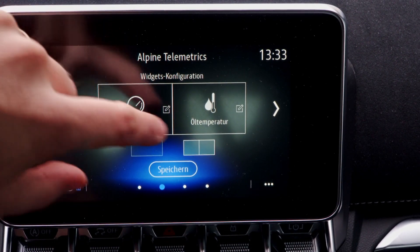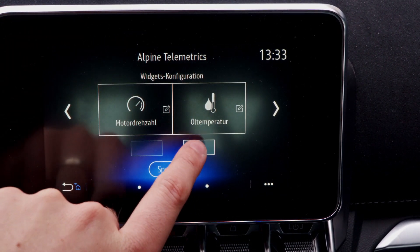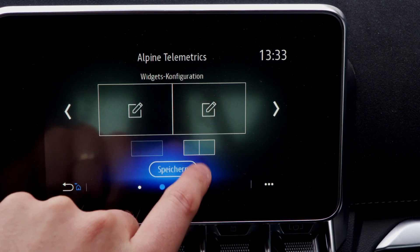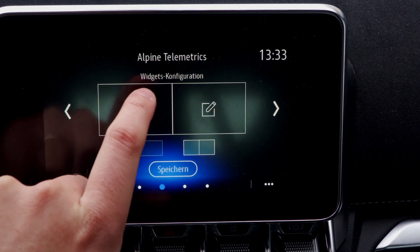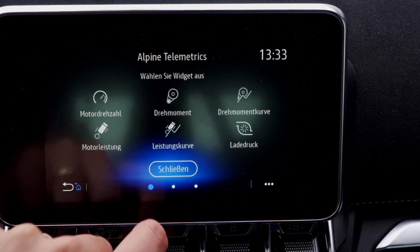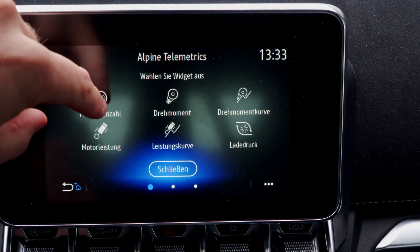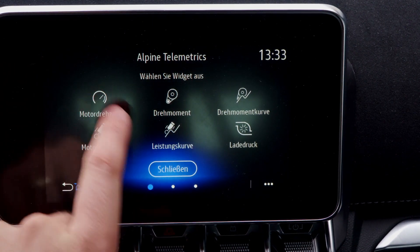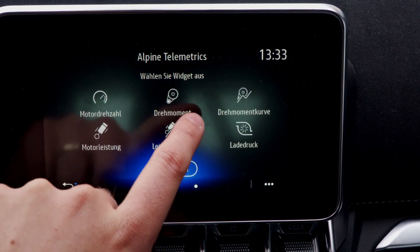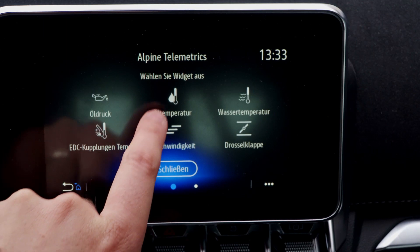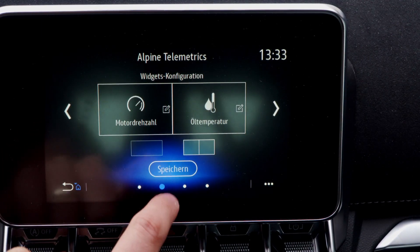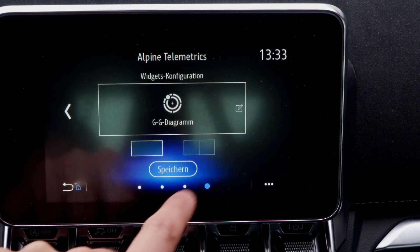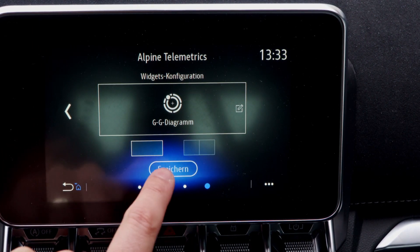For example, on the first page I want one big instrument — the diagram with all the statistics about the car. On the second page I want two small instruments; for example, I'll take this one here and oil temperature. And so we can configure all four pages.